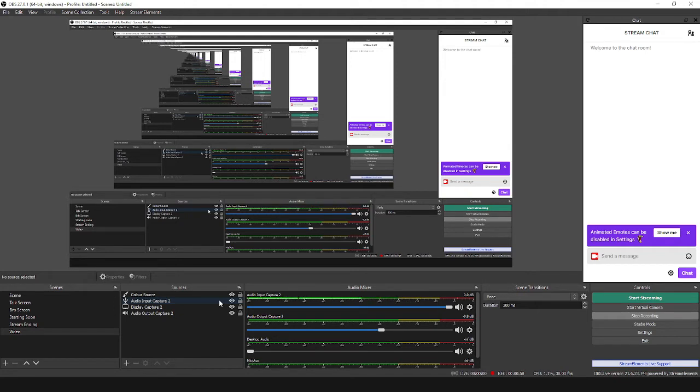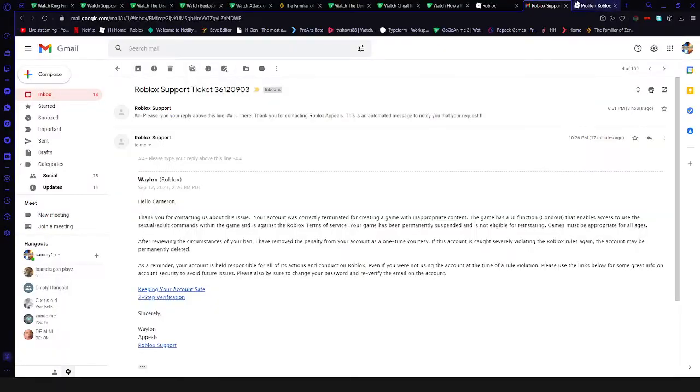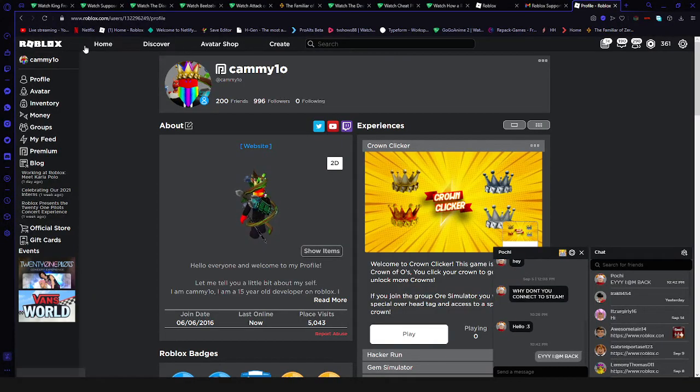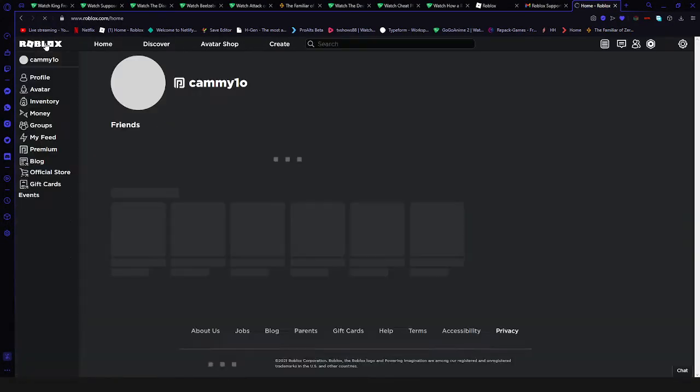Yeah, I'm unbanned now! I can finally play Pet Simulator X now. Let's go play a game.